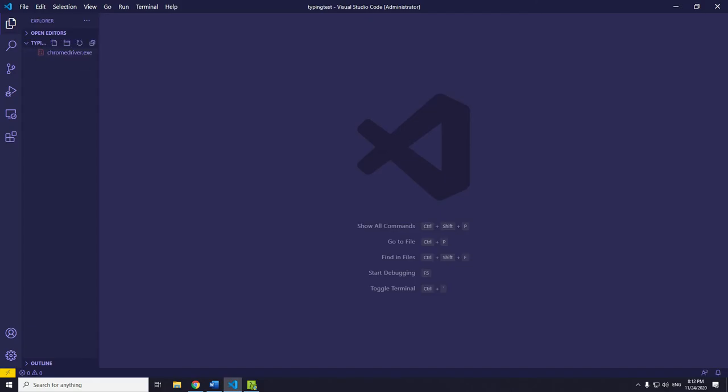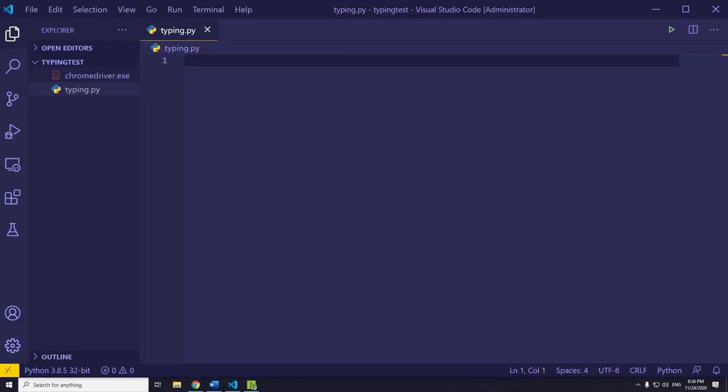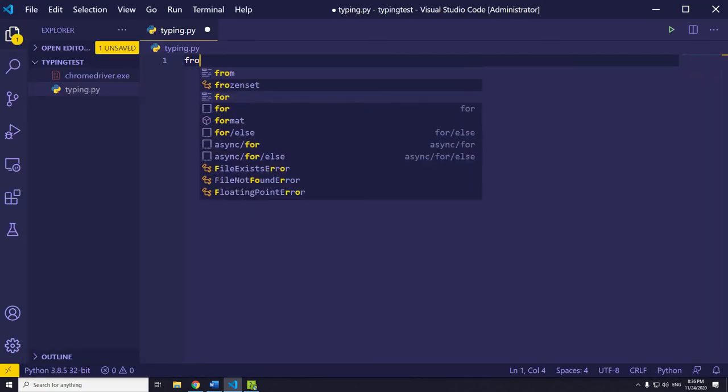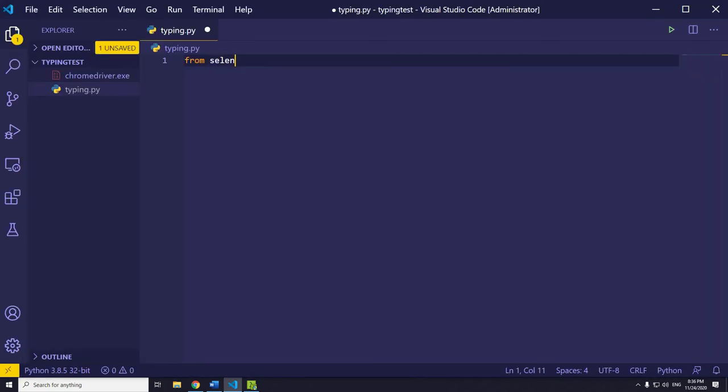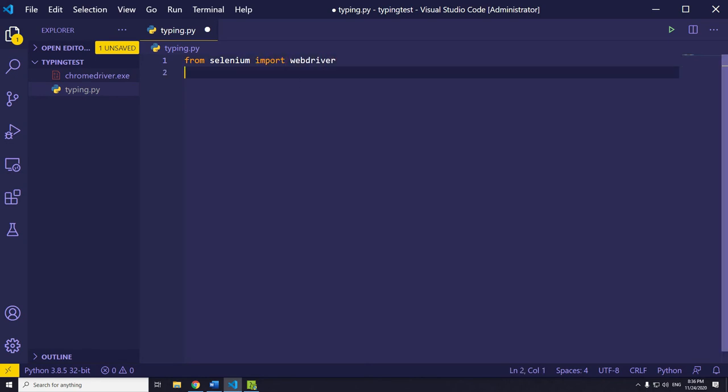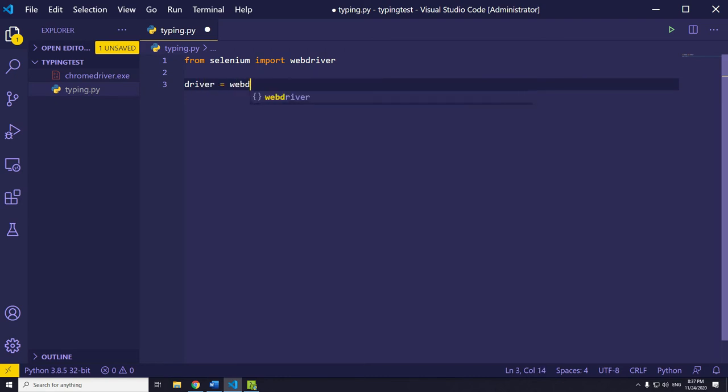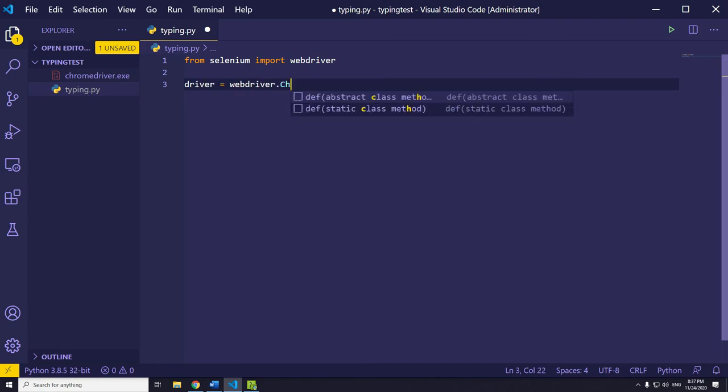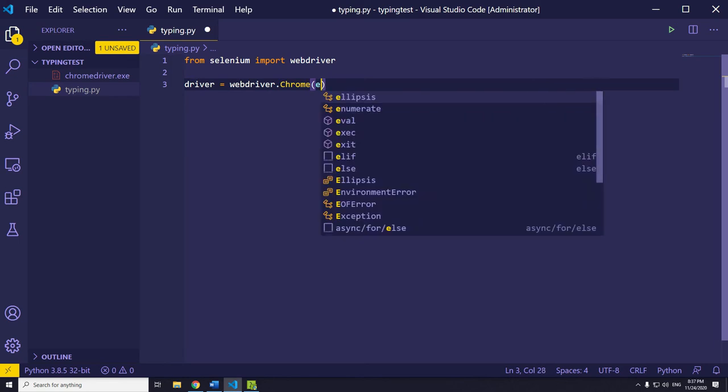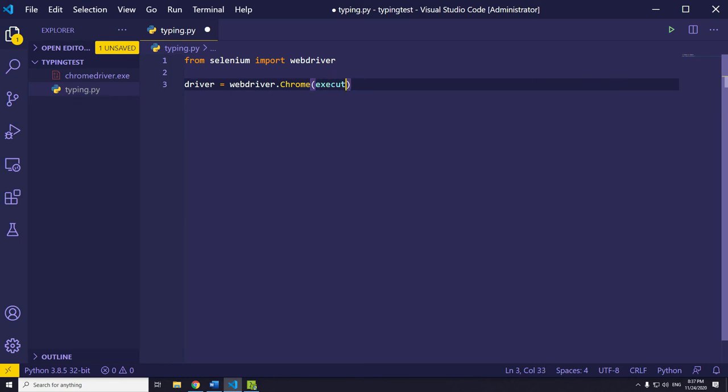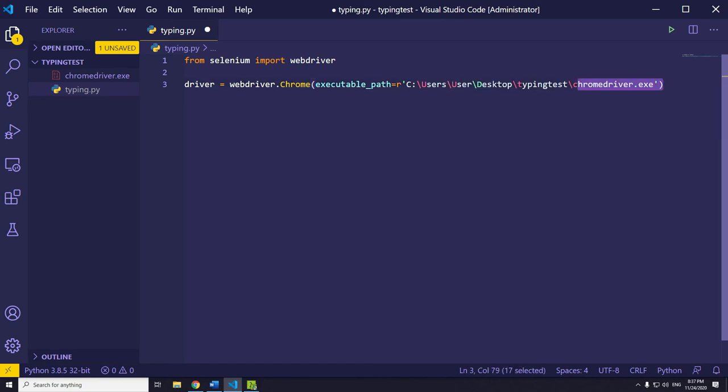Great, now we have our driver, so it's time to code and test if it's actually working. Let's import web driver from Selenium. Then, create a new variable named driver and assign it to driver.chrome by defining executable path of ChromeDriver. In my case, it's going to be C, users, user, desktop, typing test, chromedriver.exe, something like that. This path will have to be different in your machine.